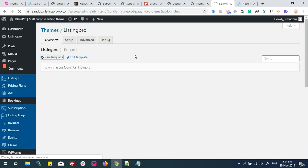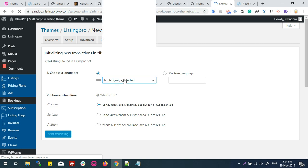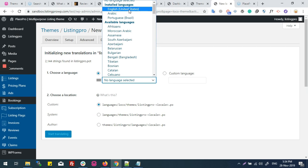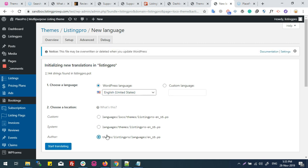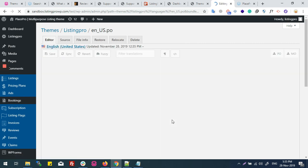Select the themes language file. Now it will ask me in what language I want to set it. Right now I'm selecting English United States, which is the default language selected by WordPress. Now I can see three options to set it: Custom, System, and Author. Always check the Author option. Only this will work fine.